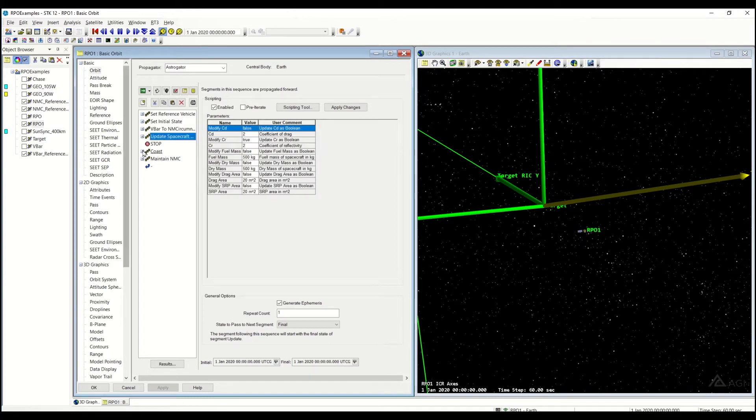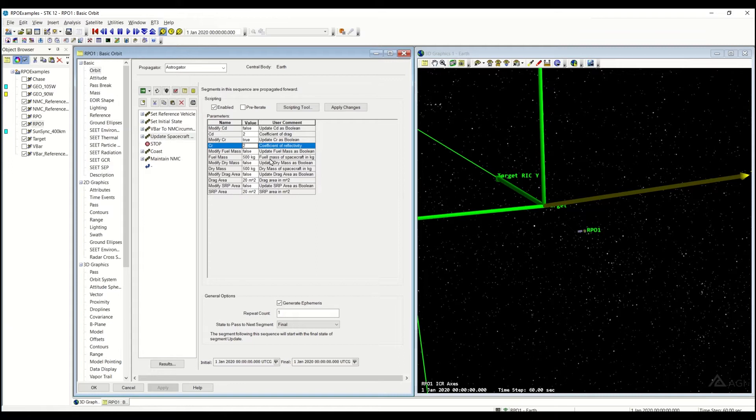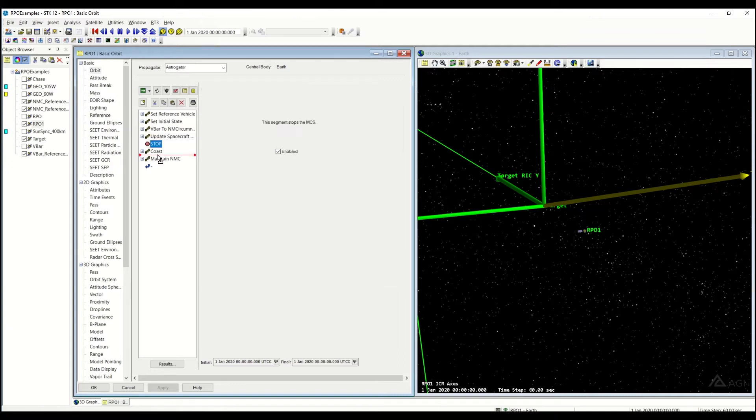This sequence right here is going to update my spacecraft parameters to have a different coefficient of reflectivity. The target has one, this has two, so they're different there.